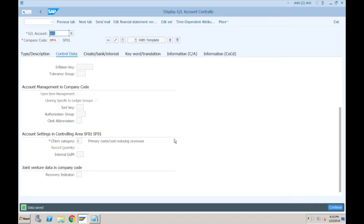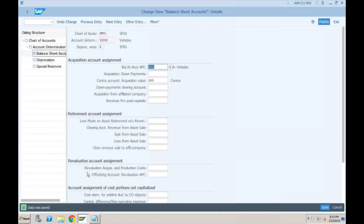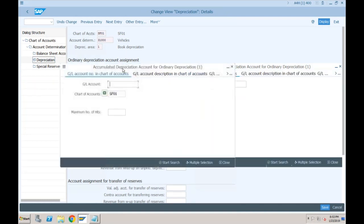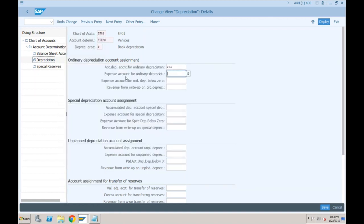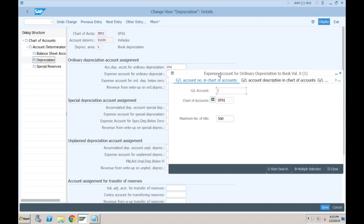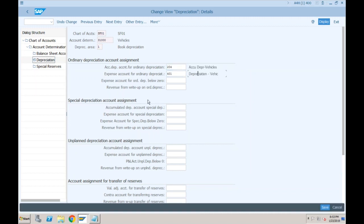Now with these two GL accounts created, go to transaction AO90 and in the Depreciation tab, assign the accounts: accumulated depreciation account 204 and depreciation expense account 401. There are different depreciation types — special, unplanned, transfer of reserves — but we are only providing ordinary depreciation, which is carried out every month. Click Save.